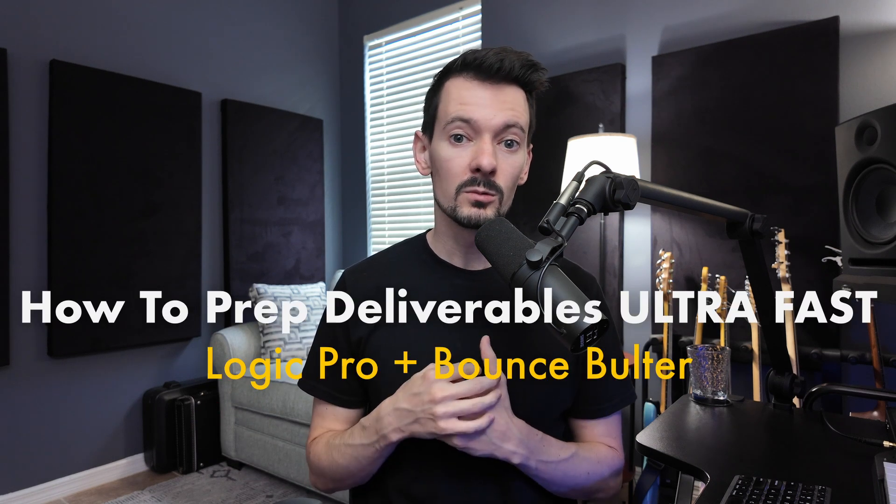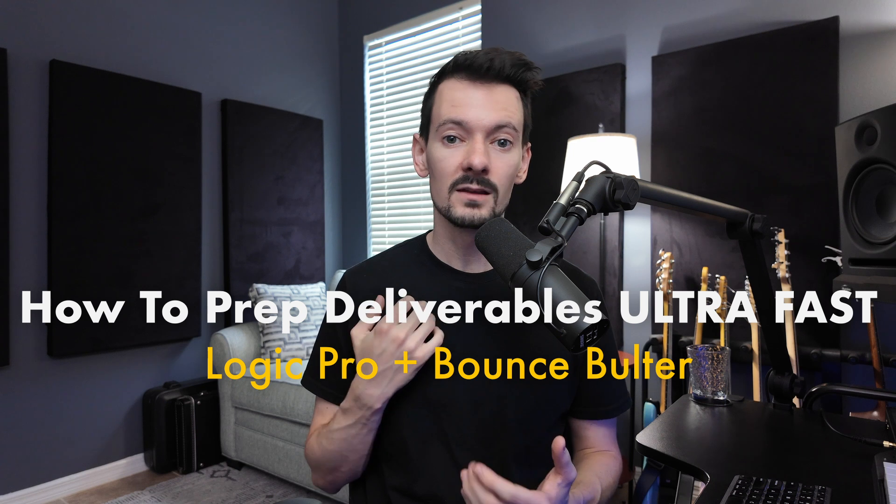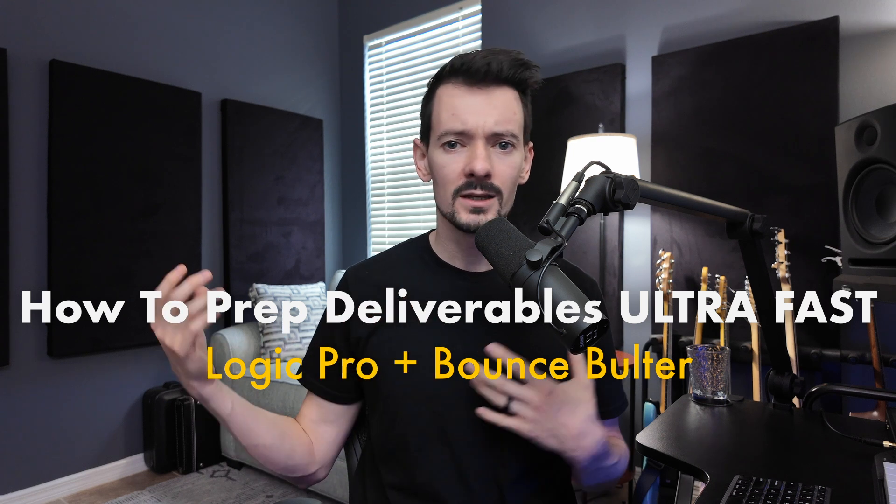This video is going to be all about providing deliverables in Logic Pro. So if you're working on any projects where you need to deliver 5, 10, 20, 30 files from a Logic session, then this video is going to change the game for you. This video is going to show you the fastest way possible to provide deliverables for your Logic Pro projects.